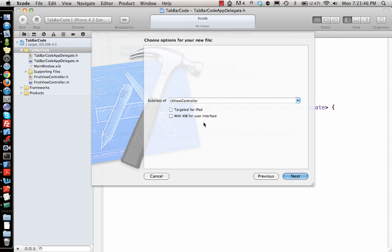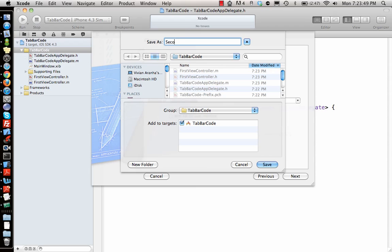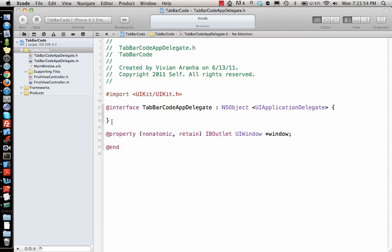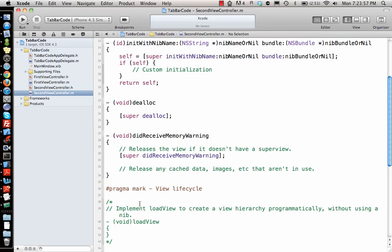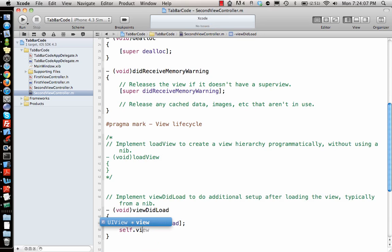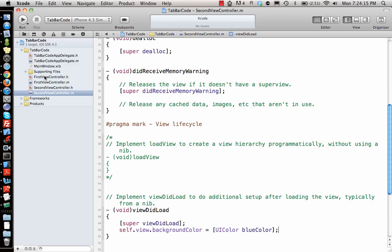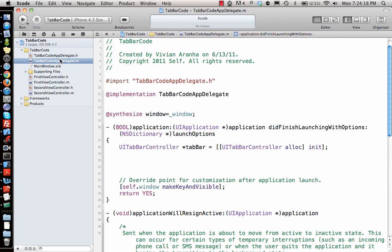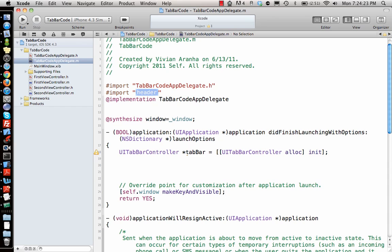Let's make one more view controller with a blue color — secondViewController. In viewDidLoad, I set self.view.backgroundColor = [UIColor blueColor]. So we have two view controllers: one with a red background and one with a blue background. The first thing I want to do is import these files inside my app delegate — firstViewController and secondViewController.